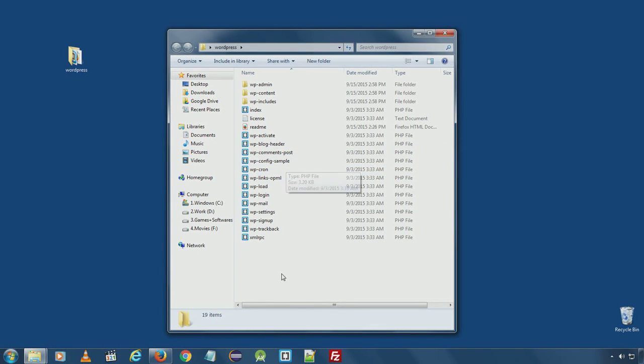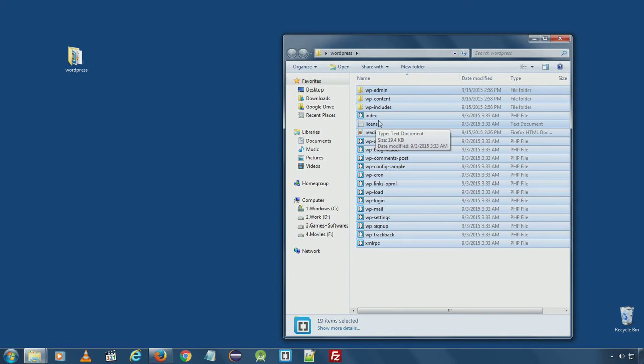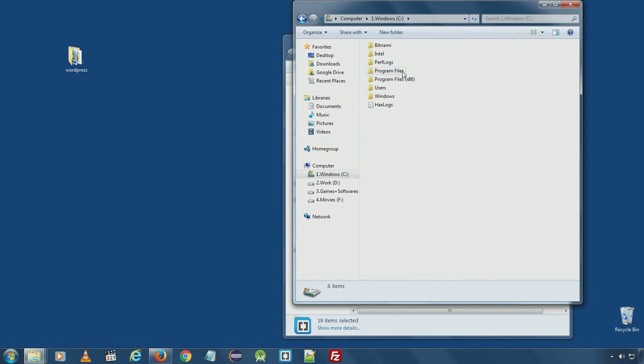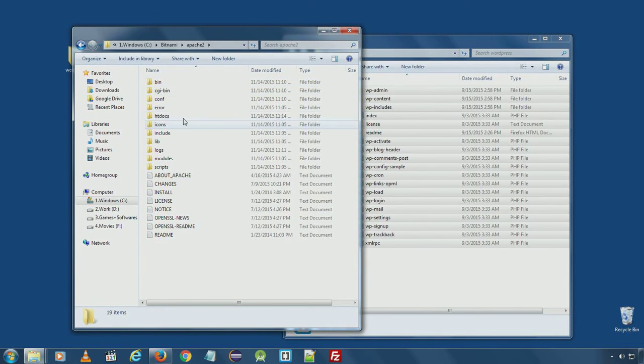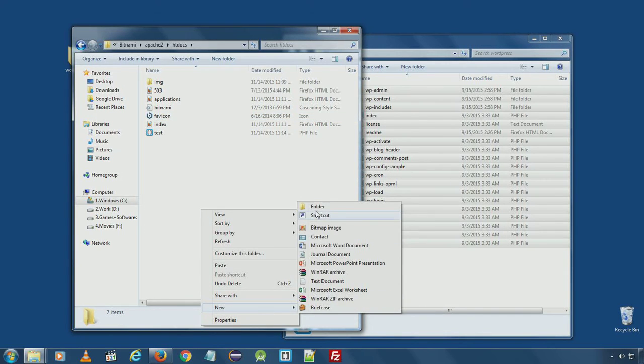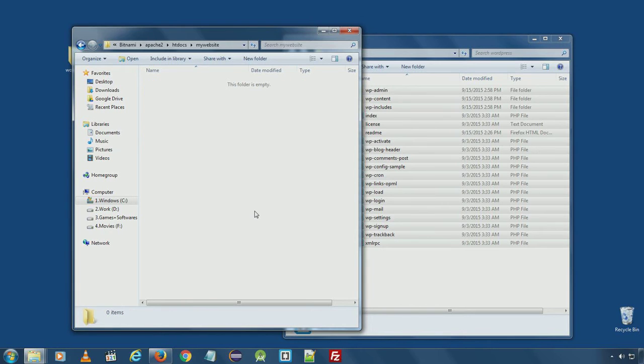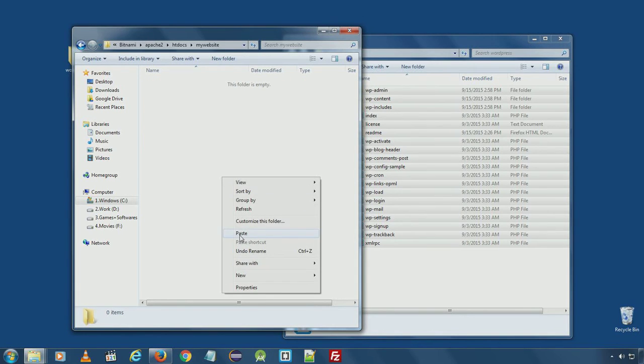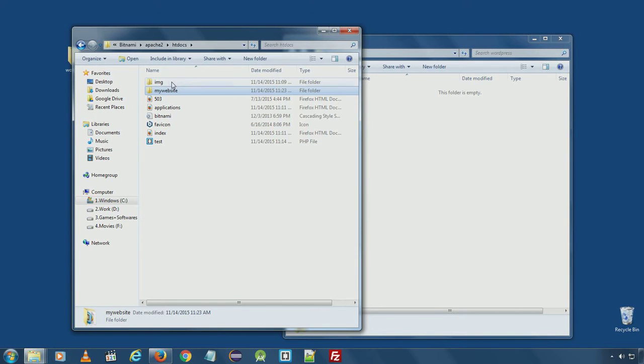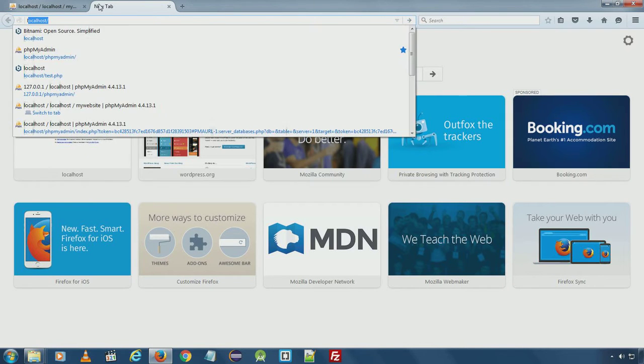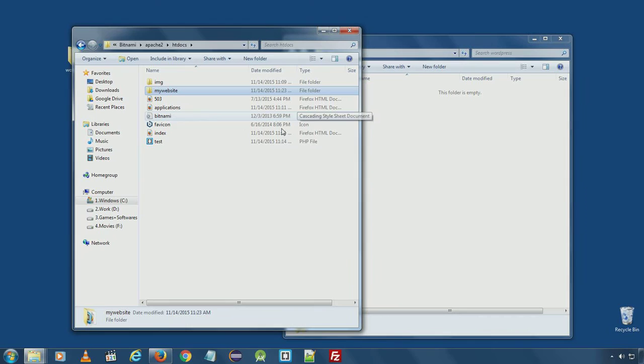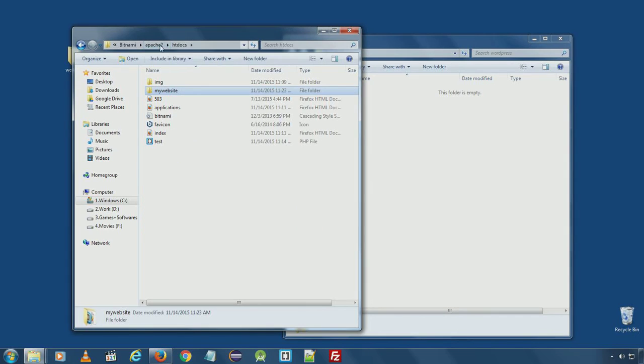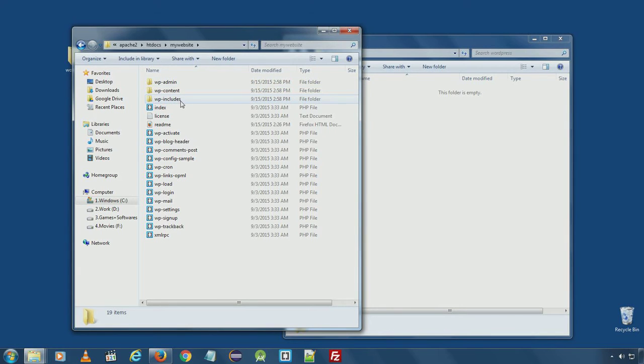Now I will copy all these PHP files from WordPress folder. Cut and move to Bitnami Apache htdocs. And I will create a new folder for our new WordPress installation and name it my website. And paste. If you want to install the WordPress directly under localhost main directory, you can go ahead and delete all those files and directly paste these files in htdocs. I created a separate folder here.